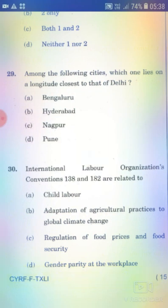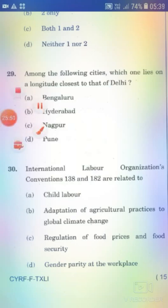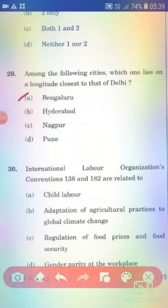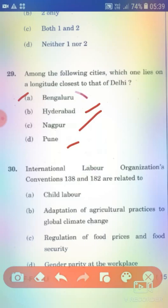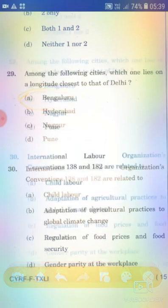Among the following cities, which one lies on the longitude closest to that of Delhi? Options: Bengaluru, Hyderabad, Nagpur, Pune. The right answer is Option A — Bengaluru.